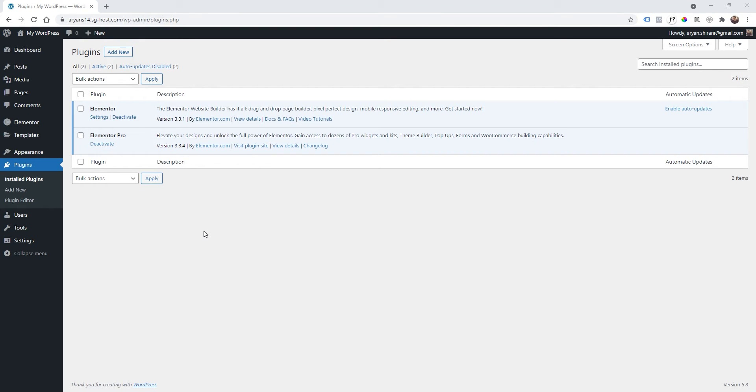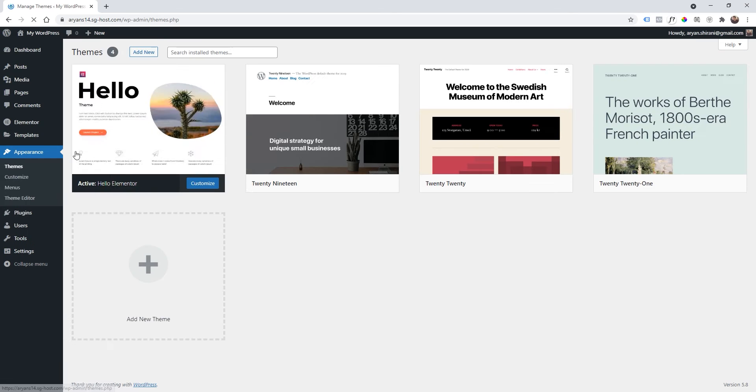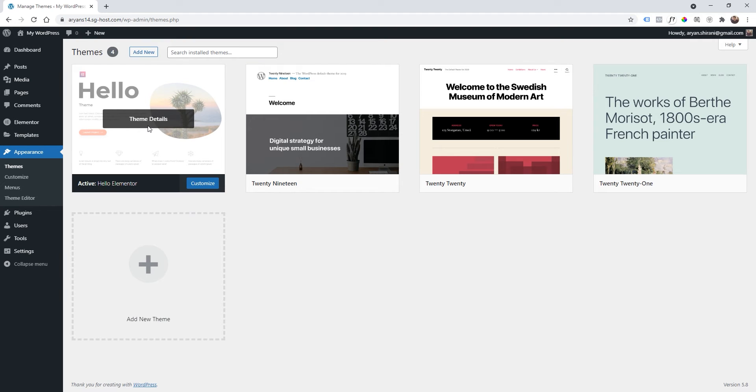So the first thing is check your plugins because we are going to use Elementor, Elementor Pro and on Appearance and Themes we are going to use Hello Theme. Everything is in the description so check it out.